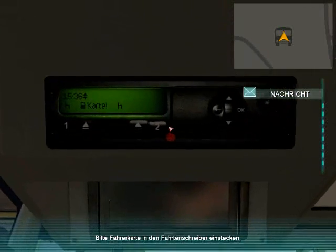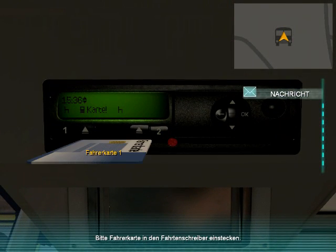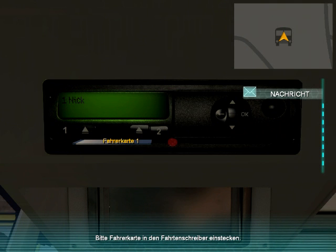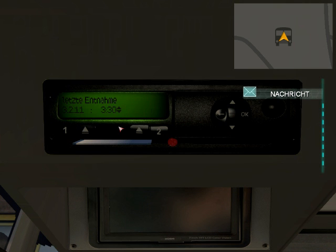Now press Numpad Period to view the tachograph device. Insert your driver card into slot 1 by holding down the mouse button and dragging it down. The tachograph is like a black box — it records the speed, condition, and state of the bus throughout the journey.